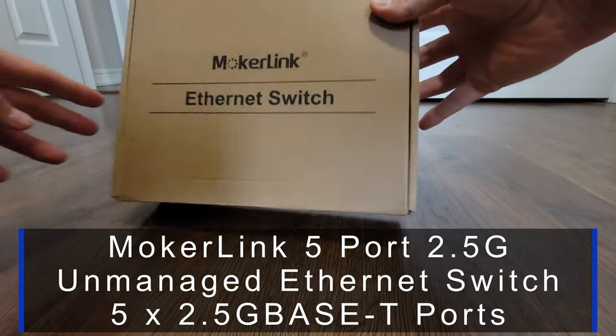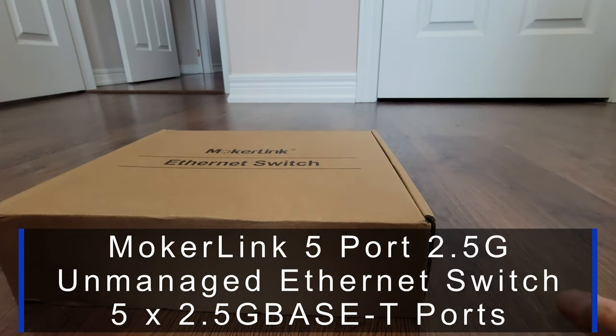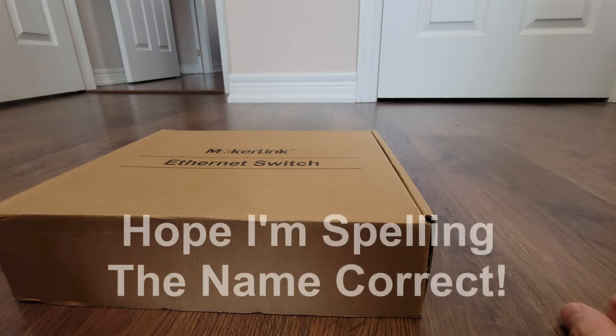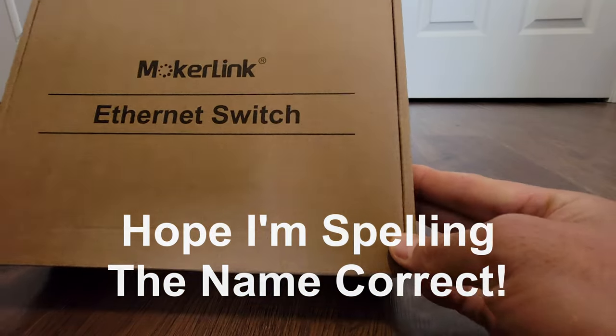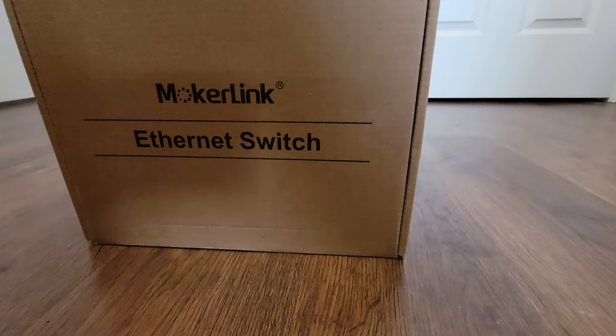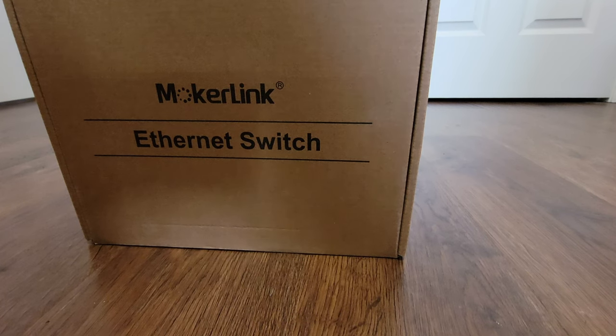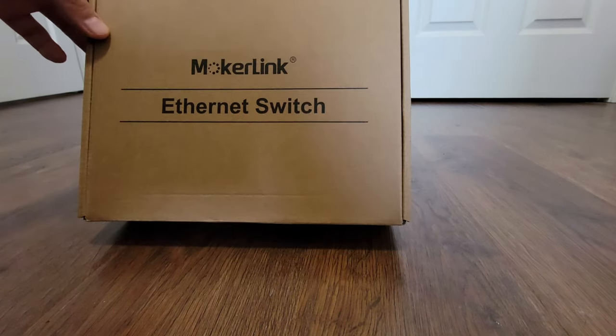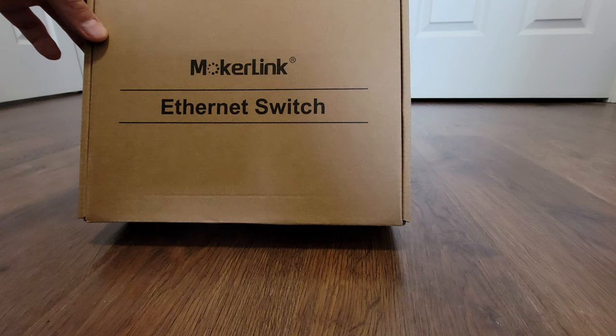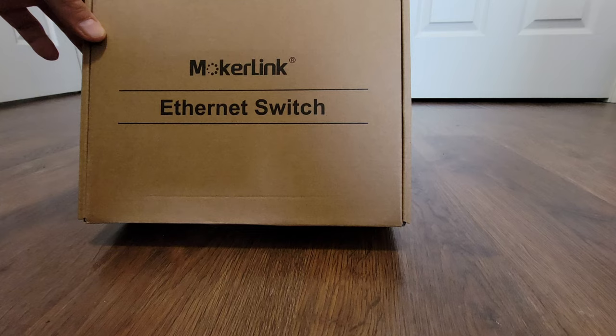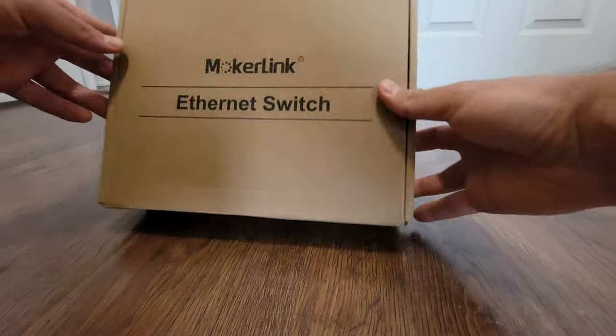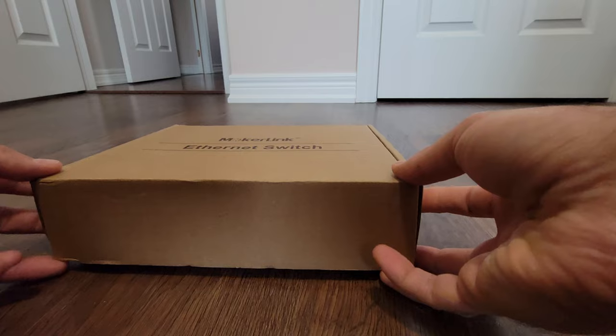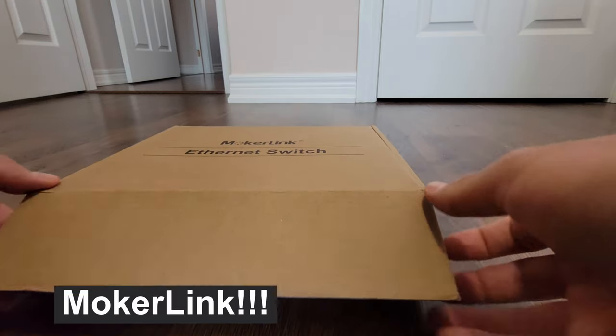Before even unboxing this thing I want to say a huge thanks to Mocha Link for sponsoring this video. I requested for a sample of their switch and their response was instant, a great customer service. So they sent me a switch, a 2.5 GB switch, so I appreciate Mocha Link for sponsoring this video.